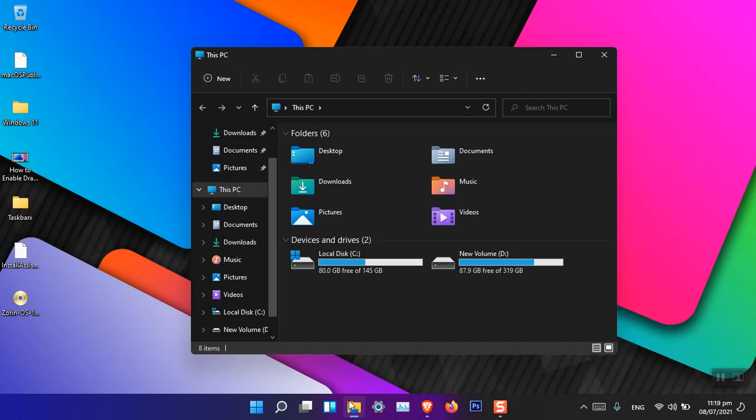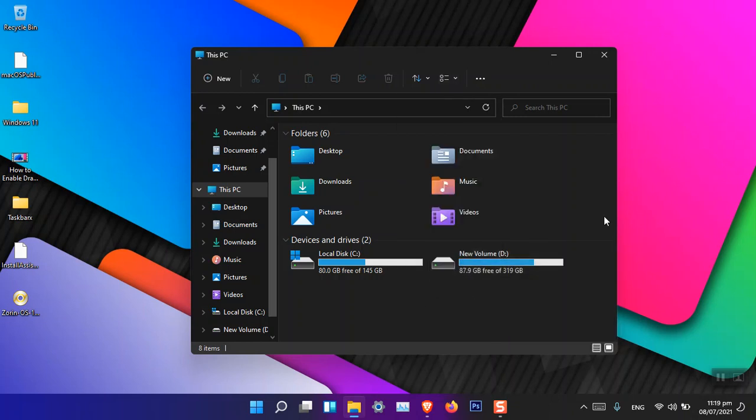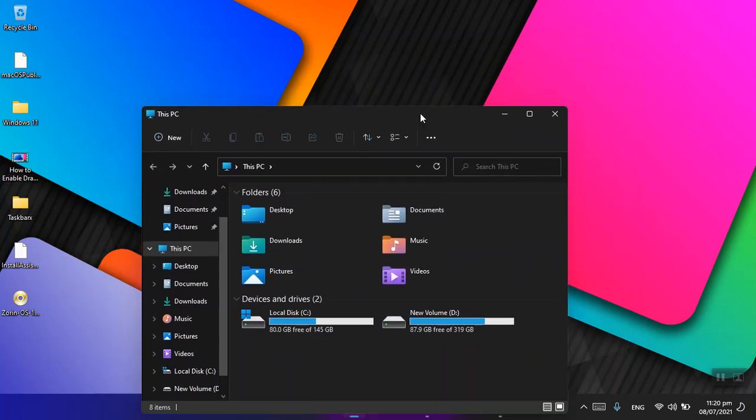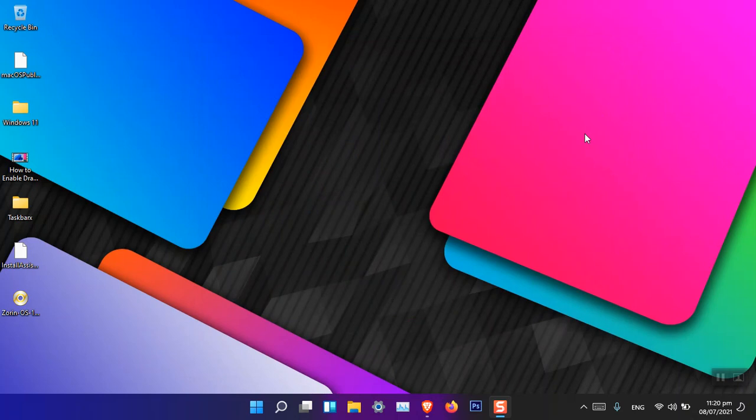So this is basically the newest version of Windows 11. So let me know what your thoughts are and what do you think of the newest version of Windows 11, build 22000.65.